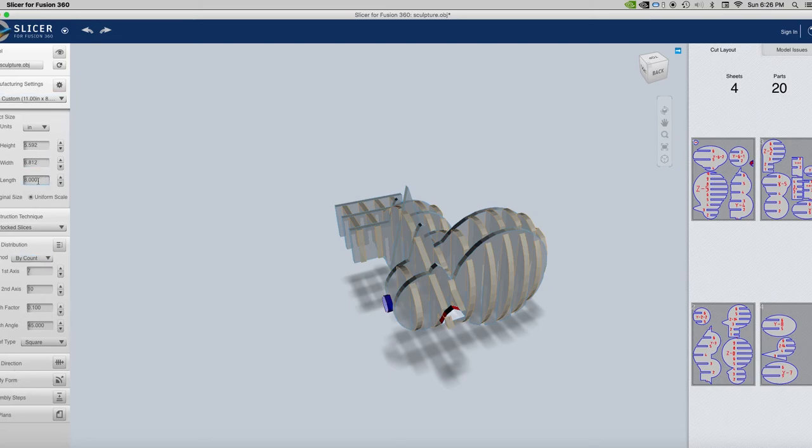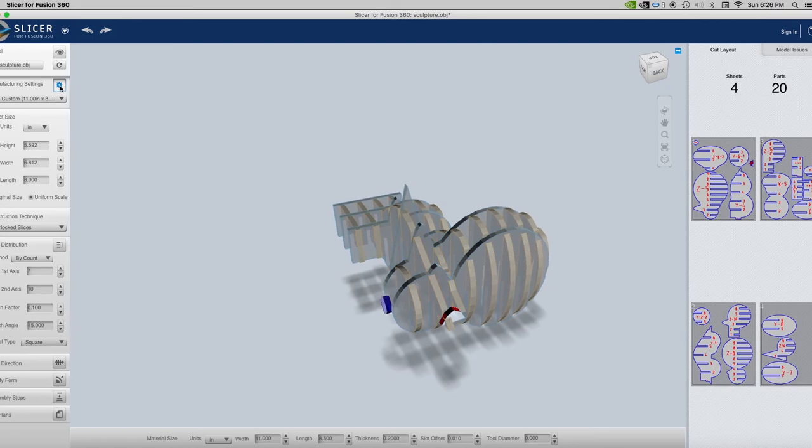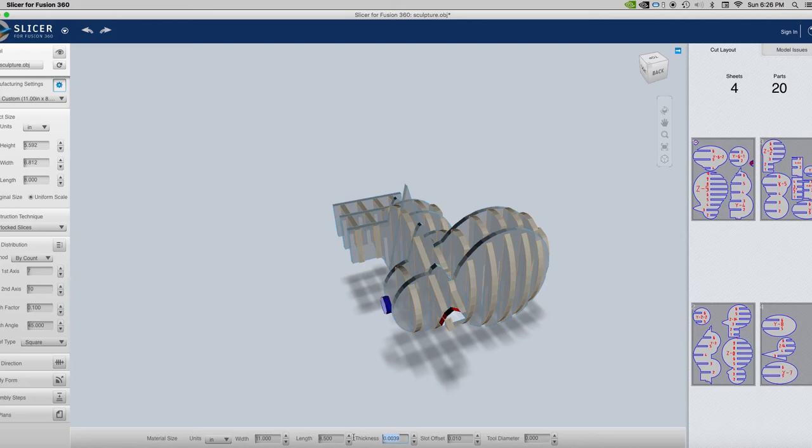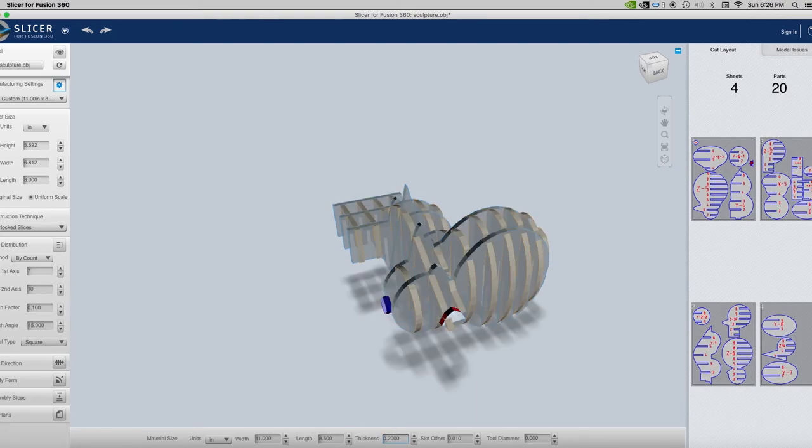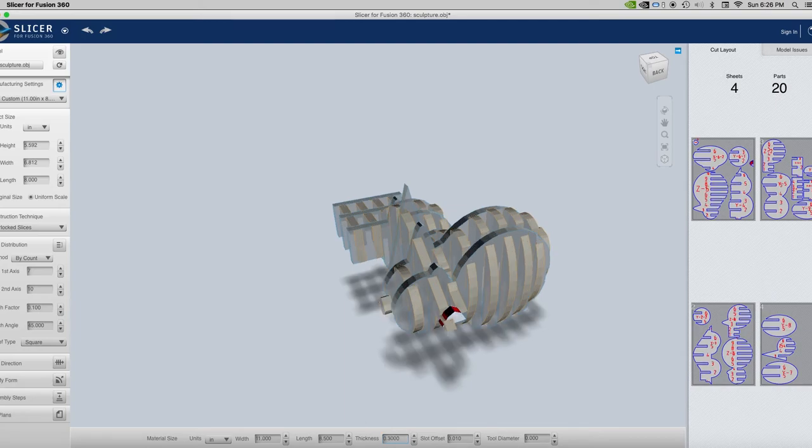And if you go into, again, if you go into your manufacturing settings, you could still change, like, the thicknesses of some of these pieces here if you want. 0.02 is not so good. What about 0.2? A little bit thicker. 0.3. So you can continue to manipulate this.